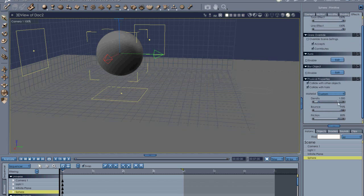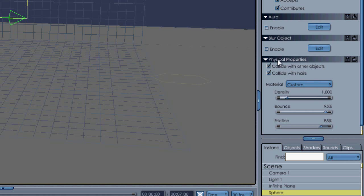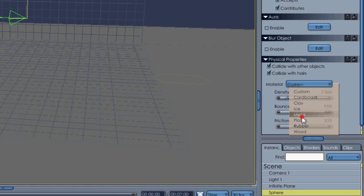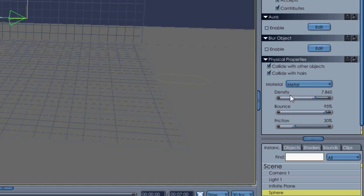And now what we're going to do is change the properties. So we're going to go into Effects, and here we've got all our different options to change the material of the object. So we've got three options: Density, which is going to change the level of mass basically, and then you've got Bounce...